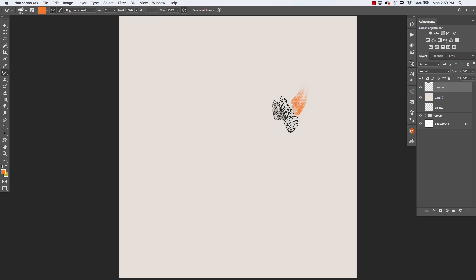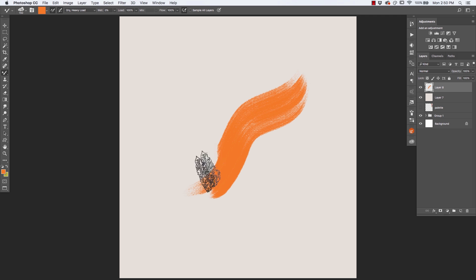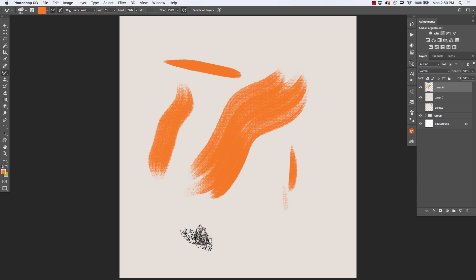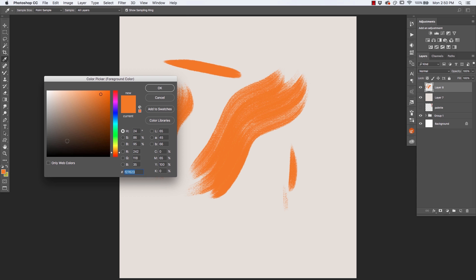All right, so I'm going to select this Filbert Dry Mixer first. Now, when I paint with this, it doesn't look like anything different from the regular Filbert brush that's included. It behaves the same way, does the same kind of stuff. But let me show you something interesting here.